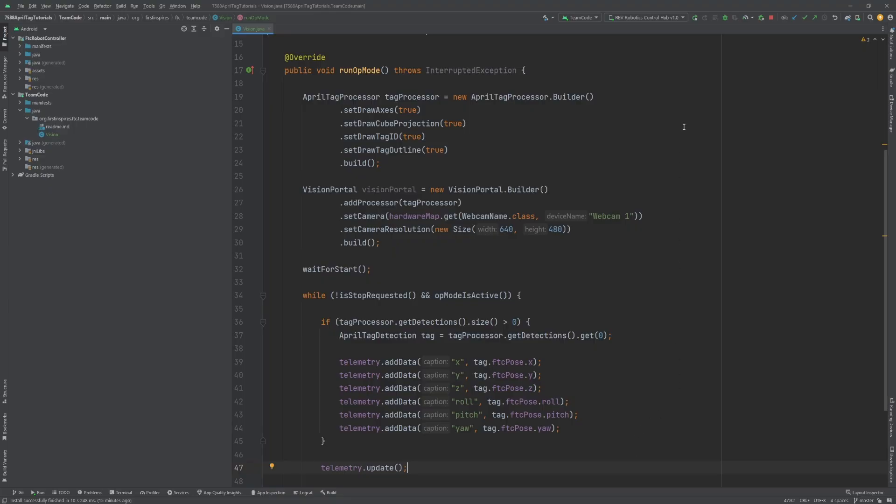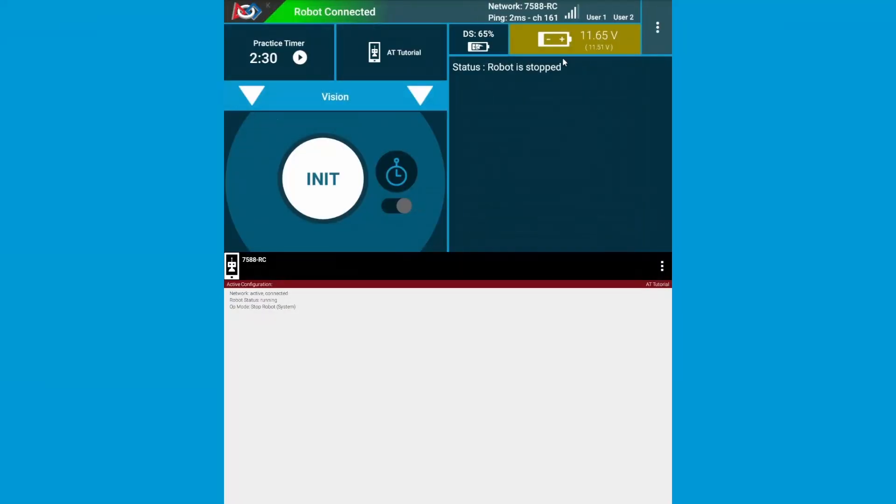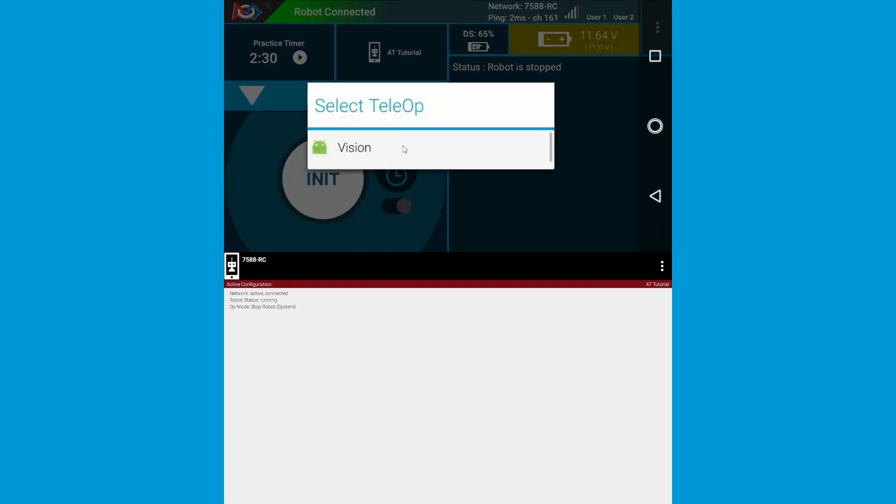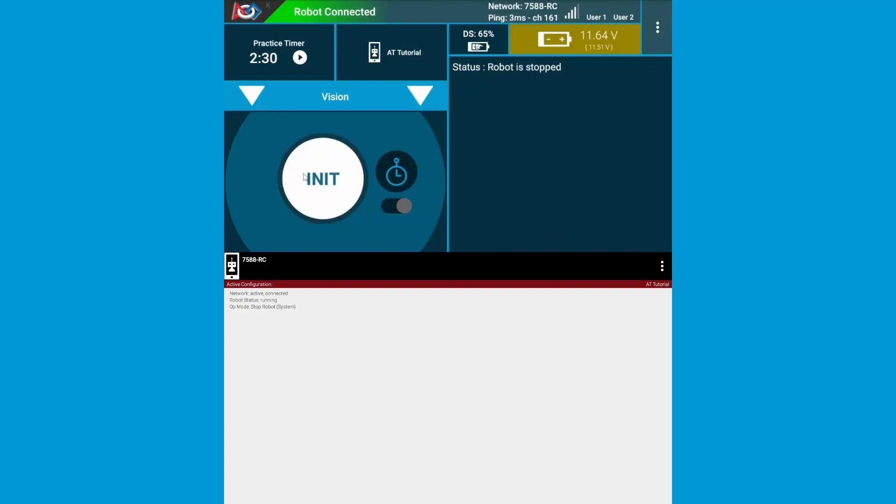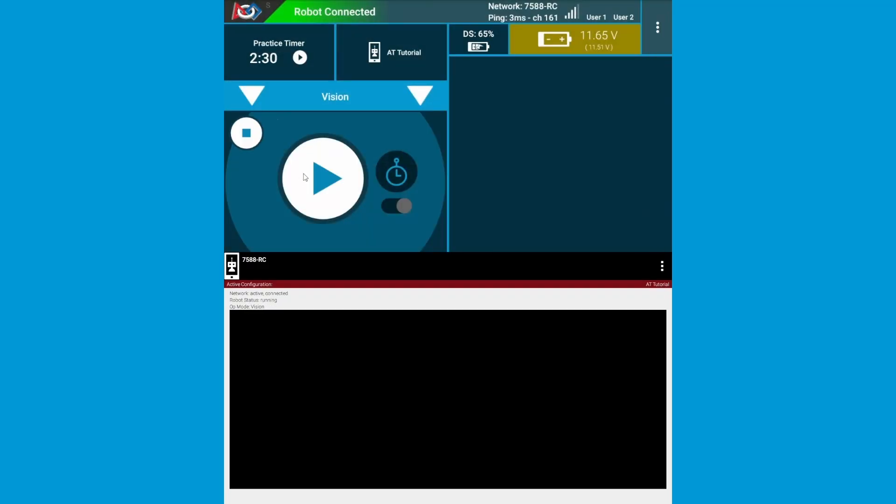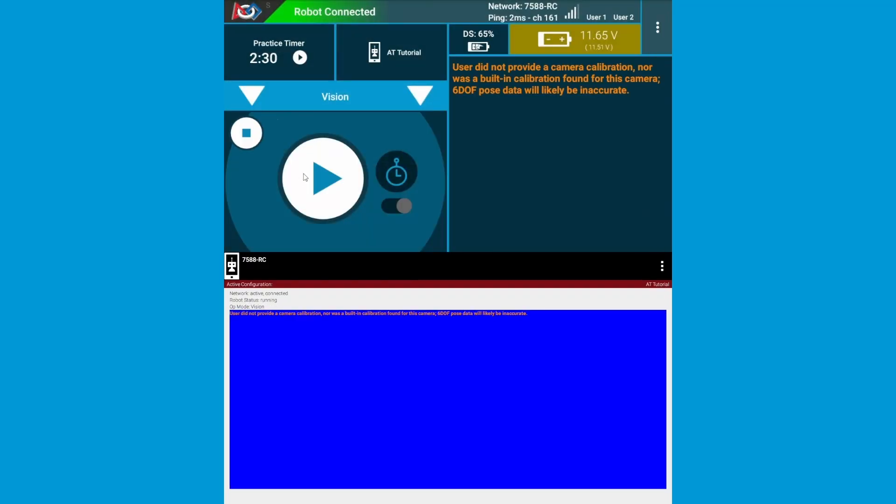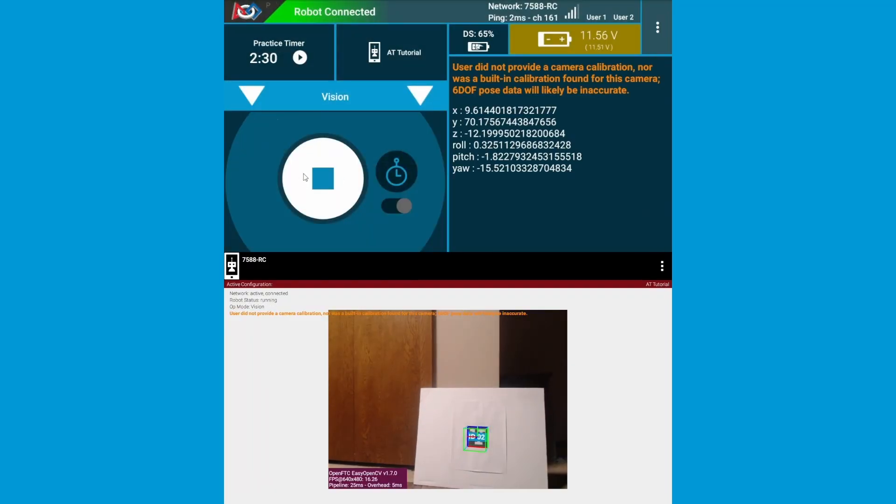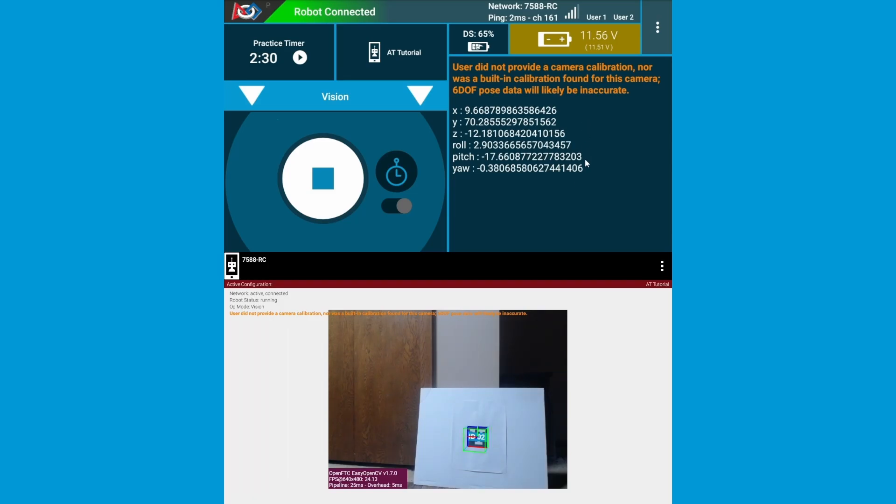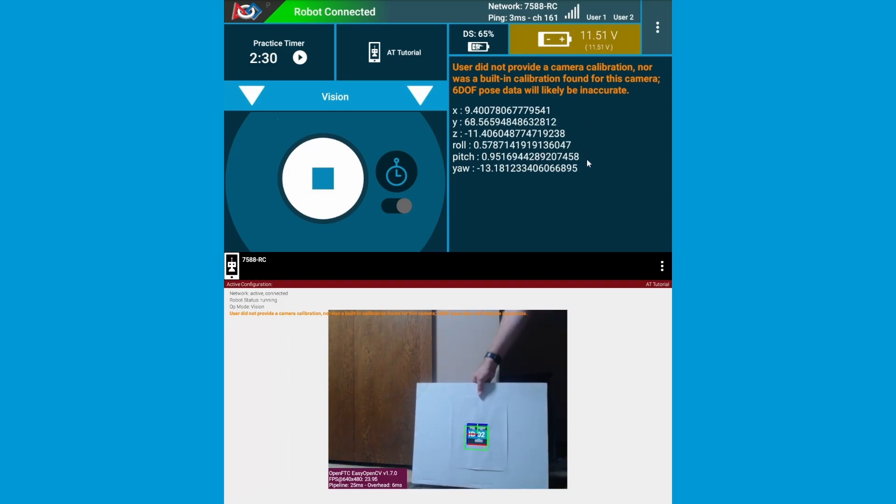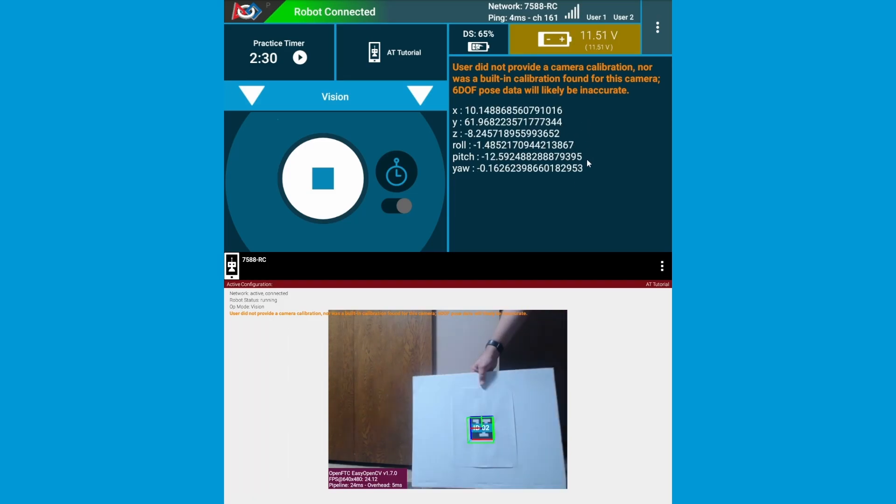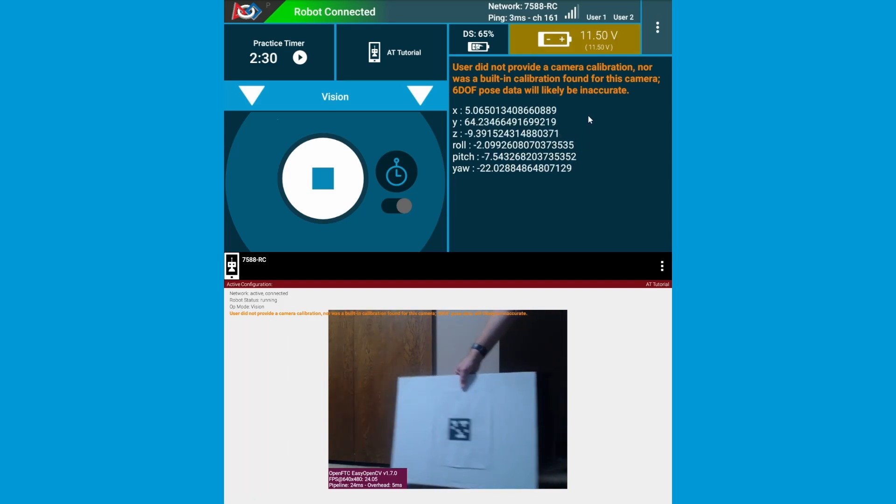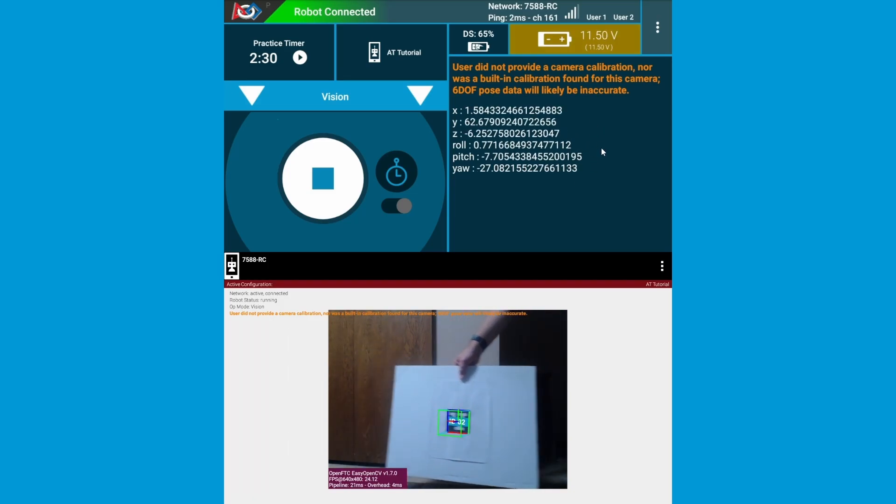Now let's push this code and see it in action. Here, we can just select the op mode and start it up. And look at that, it's spitting out numbers. As I physically move the AprilTag, you can see that these numbers change.